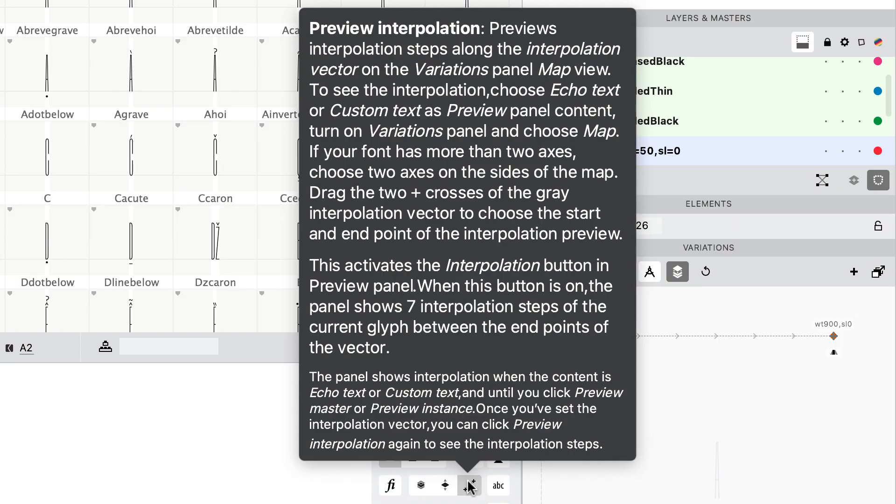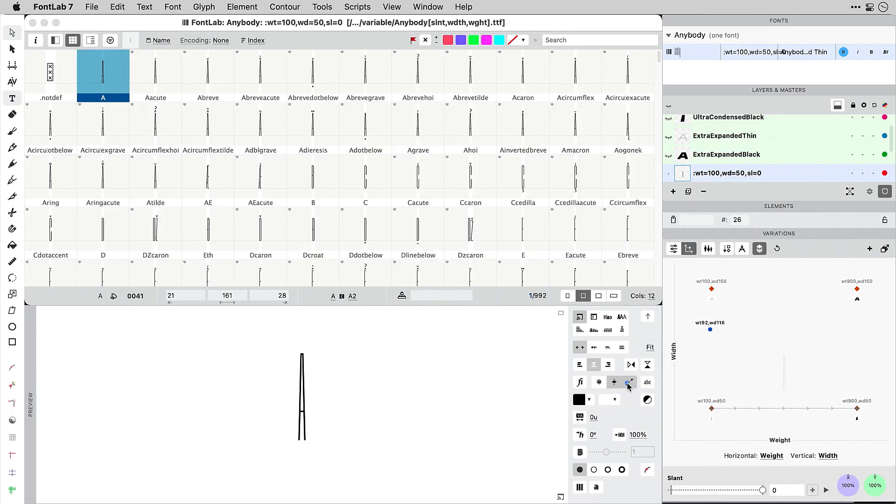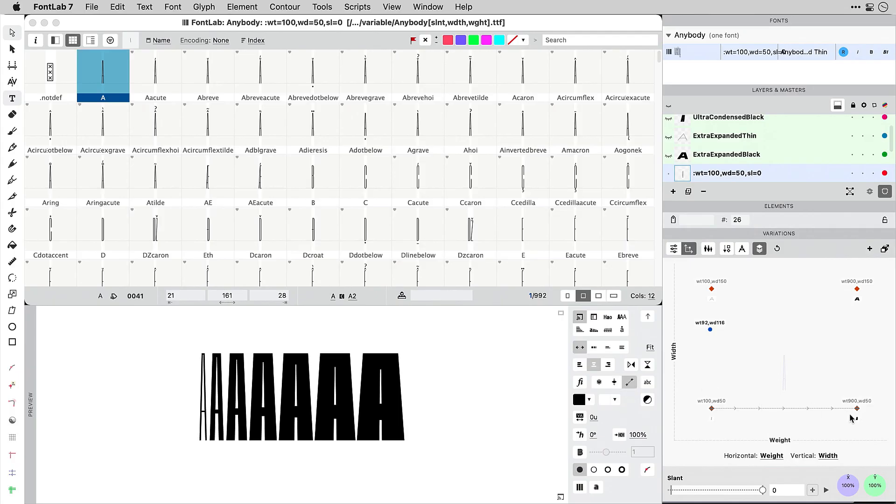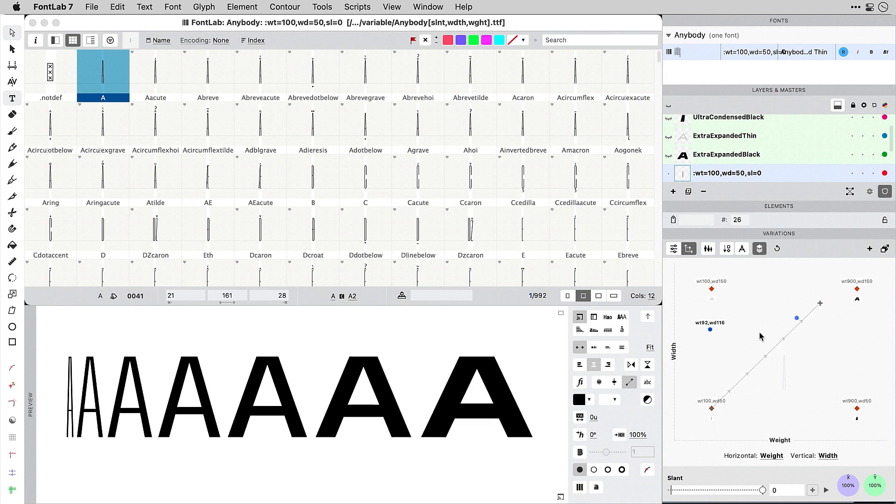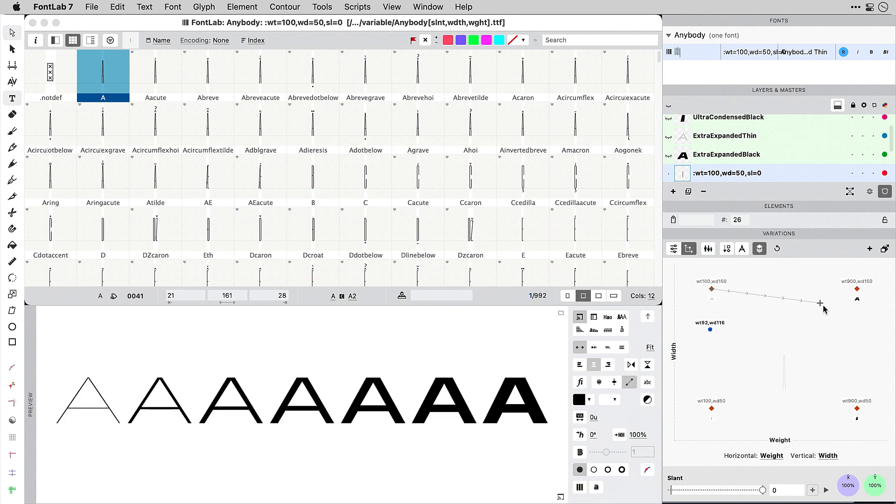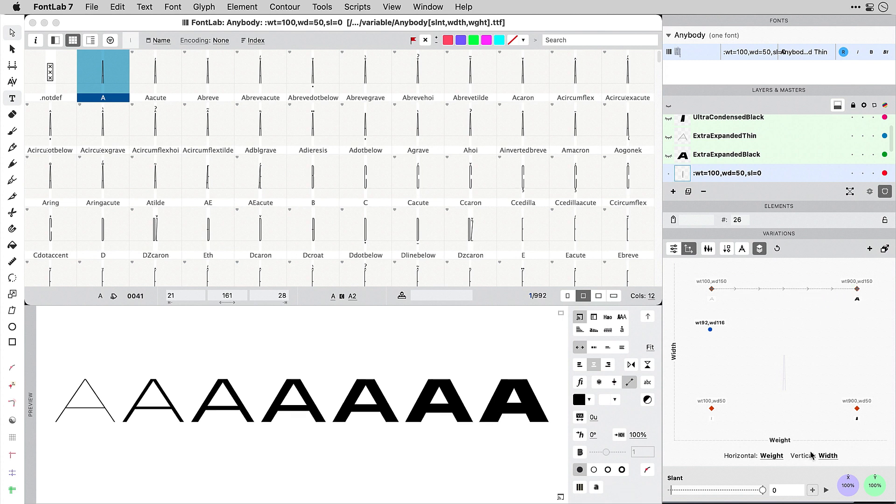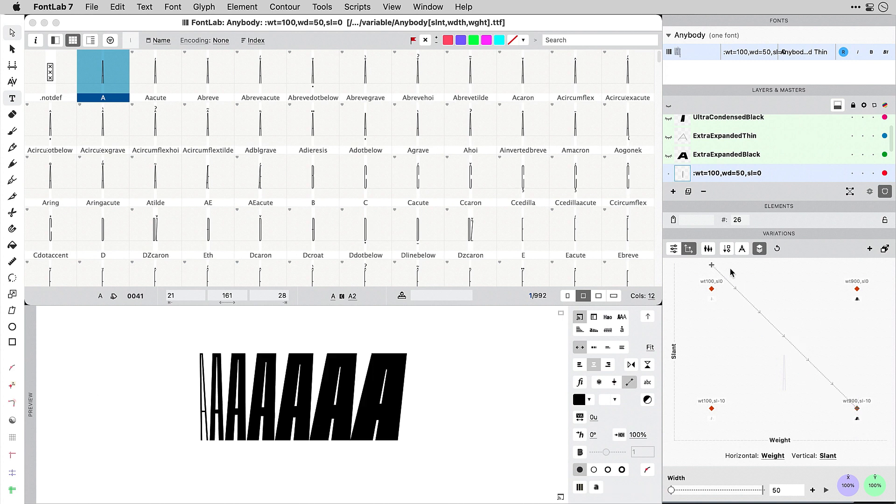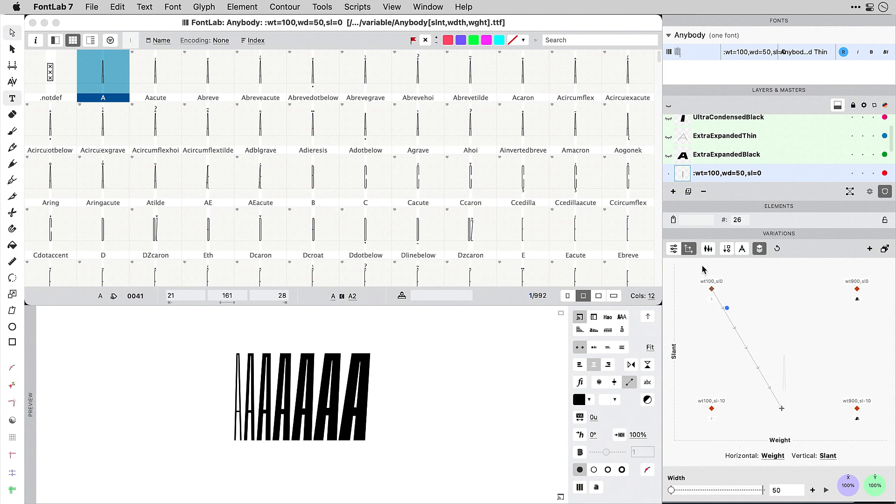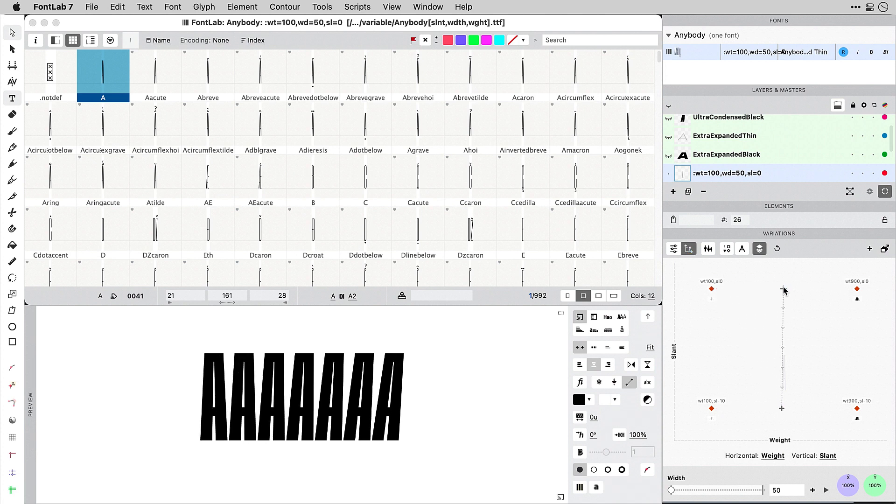When I turn on the interpolation preview, like here with the Anybody font by Tyler Fink, I can plot an interpolation vector on the variations panel and then see how the font interpolates along that vector. I can choose it freely. I can also set which axes are visible on the X and Y of the map of the variations panel.